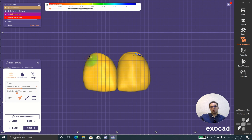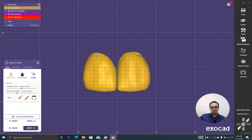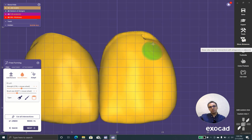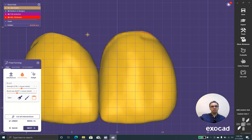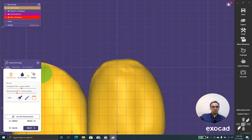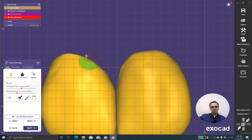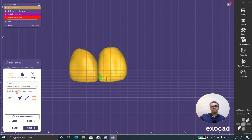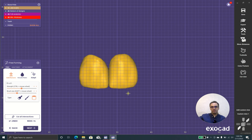As you can see we have a problem with the zenith — one is pointed, one is round. We can't do anything with that because that goes in preparation. If we have a problem in preparation, we should ask the dentist, or in case we are designing ourselves, we should redo the job, repeat the preparation, and rescan it.